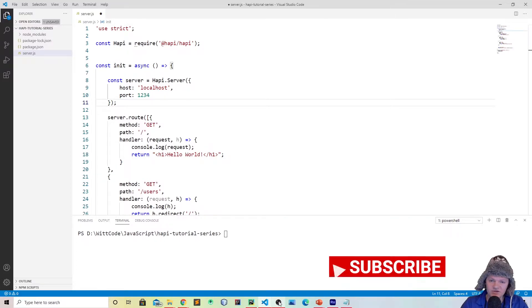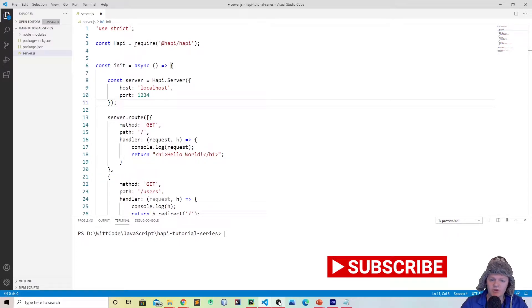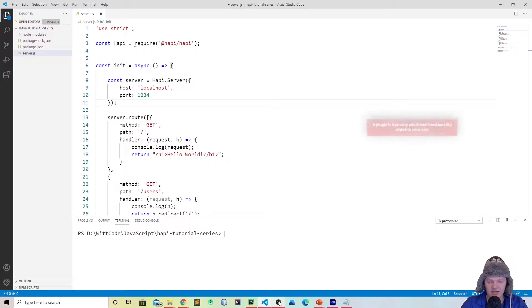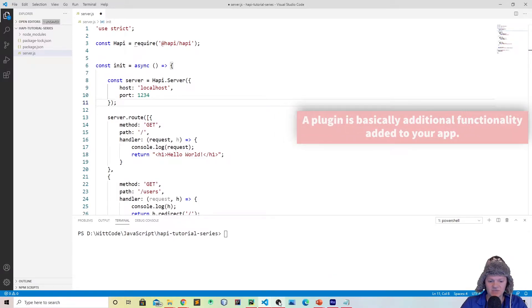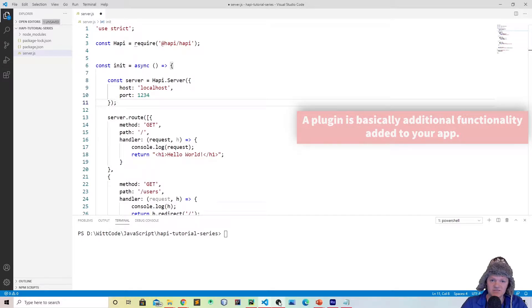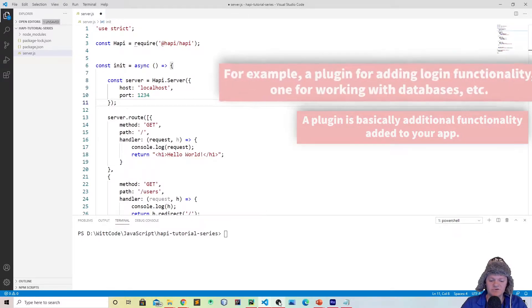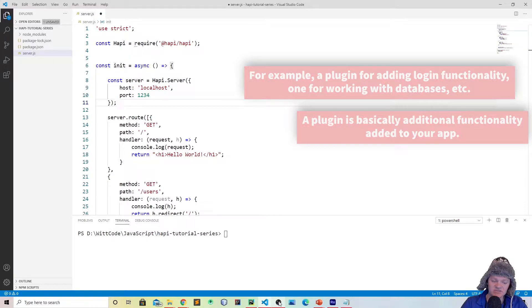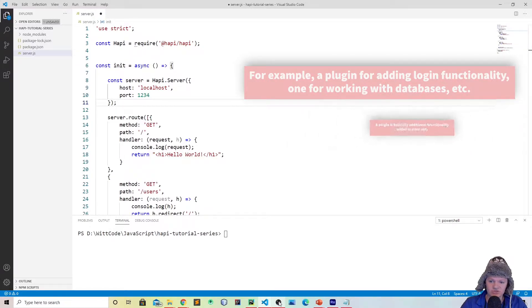Hey everyone, welcome to the third video in the Hapi tutorial series where we're going to be going over plugins. You might be wondering what a plugin is, and basically it's a software add-on that enhances a program's capabilities. You can have plugins that help your server serve up static files, dynamic web pages, or even stuff like user registration and authentication.